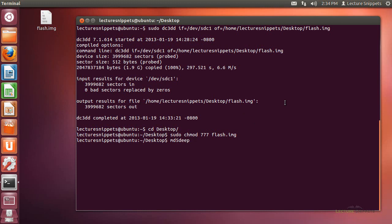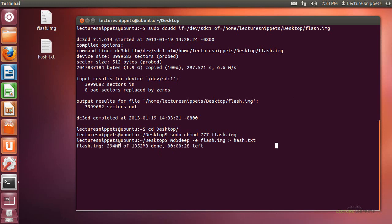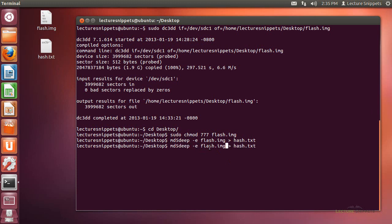I'll take the hash of the flash image first: md5deep flash.img. I can use the -e option for the progress indicator, and I want the output to go to a file I'll call hash.txt. You can see it's giving me the time remaining and the size it's working through. Once this is done, I'm going to run the exact same command but append the hash to hash.txt — this time on /dev/sdc1 — so I can see if the copy from the hard drive is exactly the same as the partition itself. I'll use two greater-than symbols to append so both hashes exist in the file.